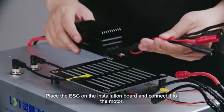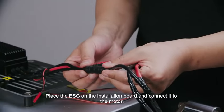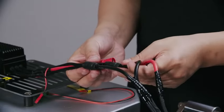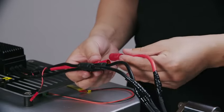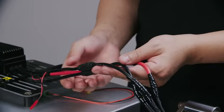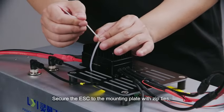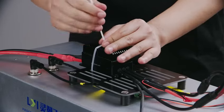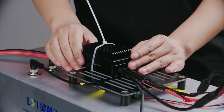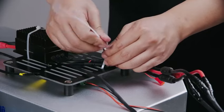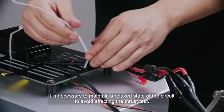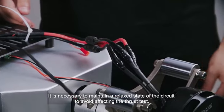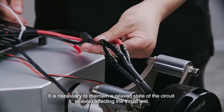Place the ESC on the installation board and connect it to the motor. Secure the ESC to the mounting plate with zip ties. It is necessary to maintain a relaxed state of the circuit to avoid affecting the thrust test.